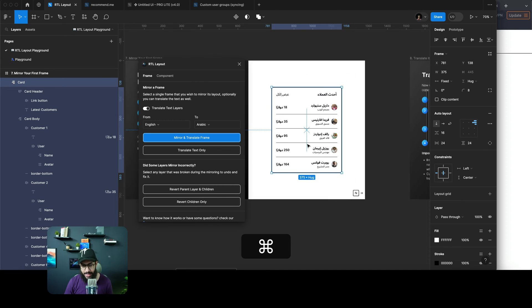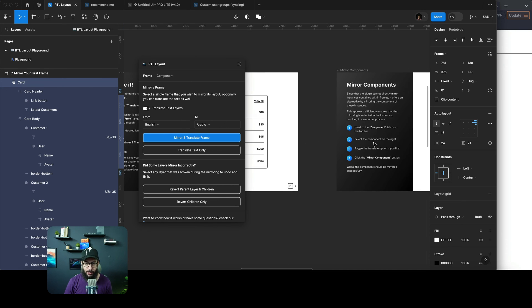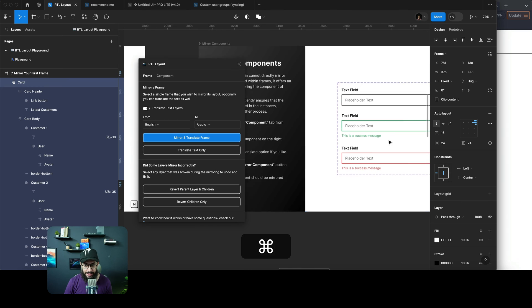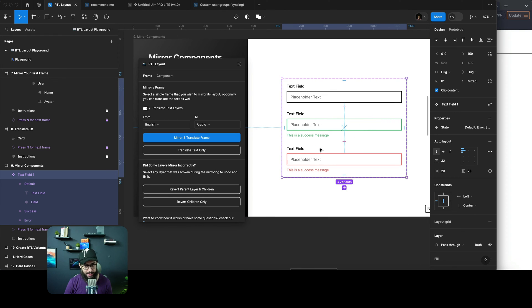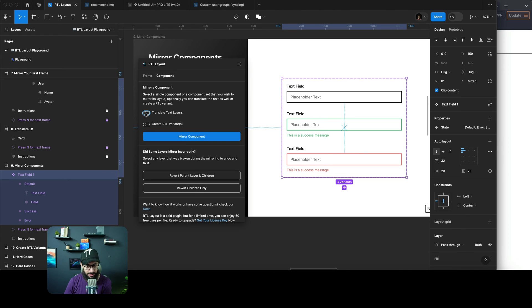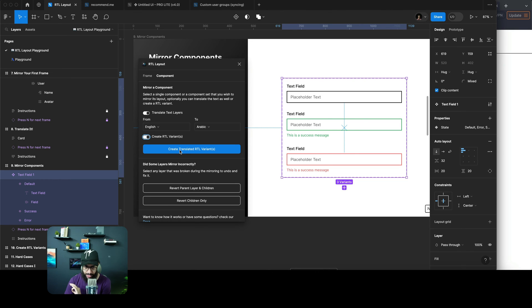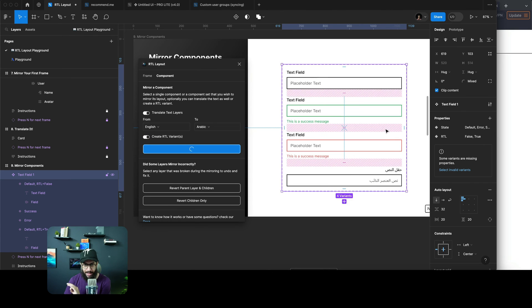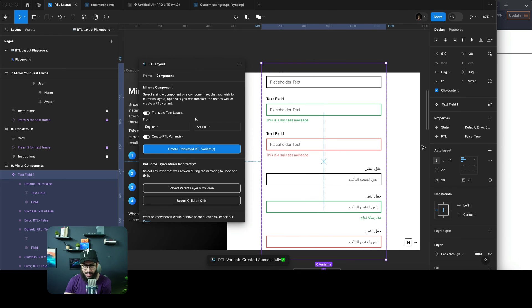Similarly, if we have a component and we want to create an RTL variation of it, I can go to the component at the top. I can say I want to translate the text layers and create an RTL variance. If I just do that, it's going to add the RTL variance and add that as a property.